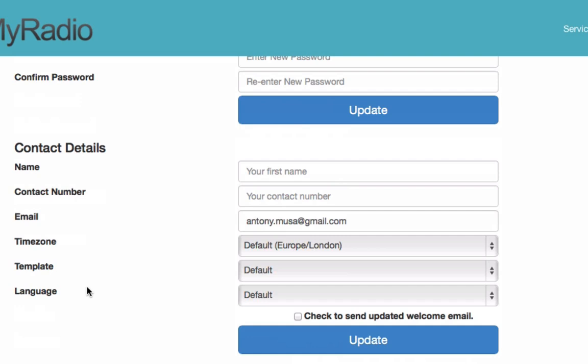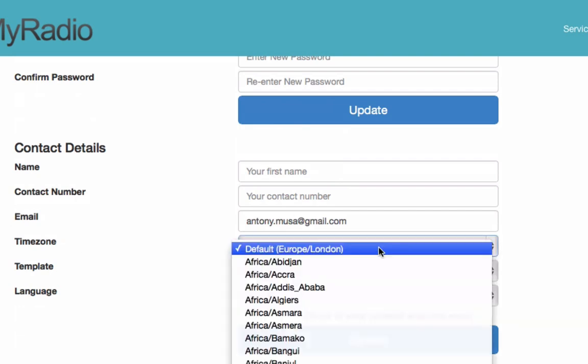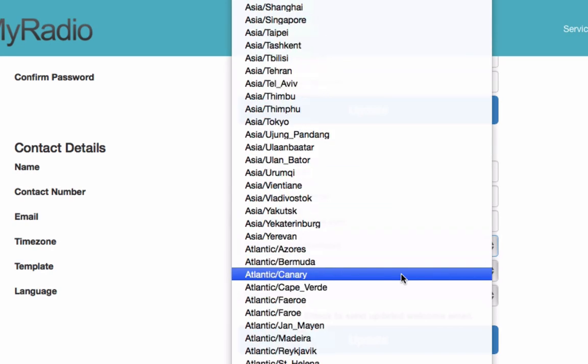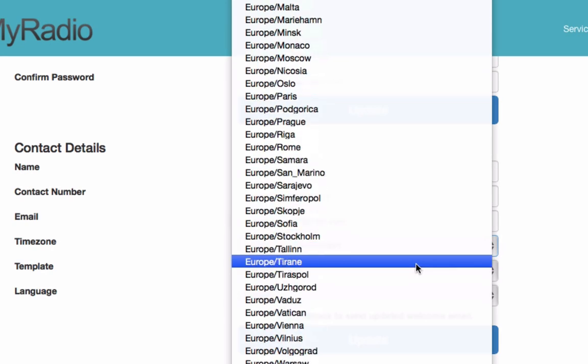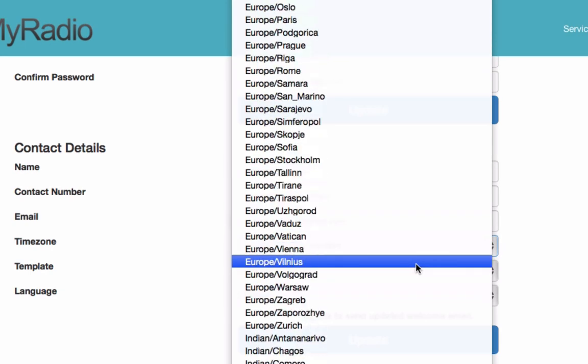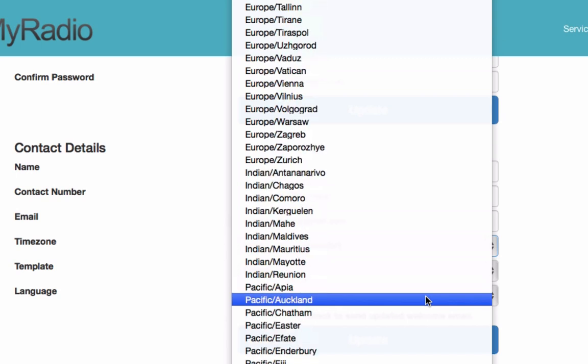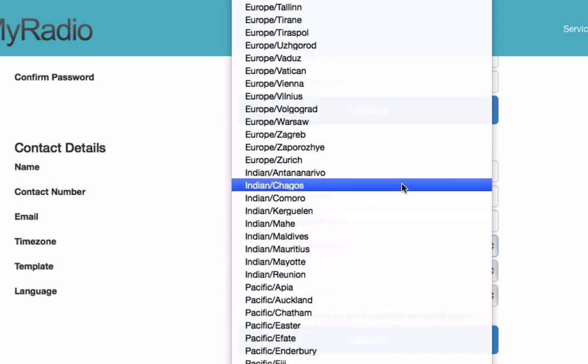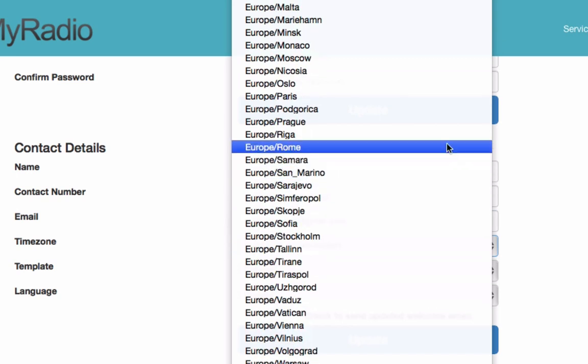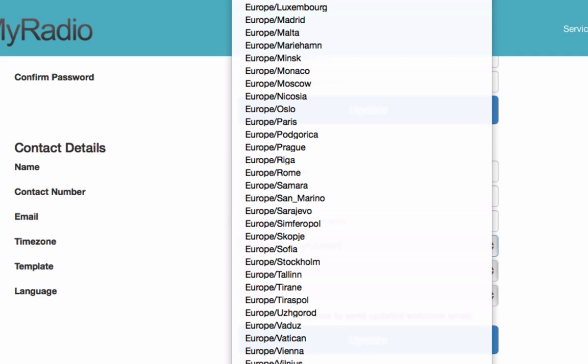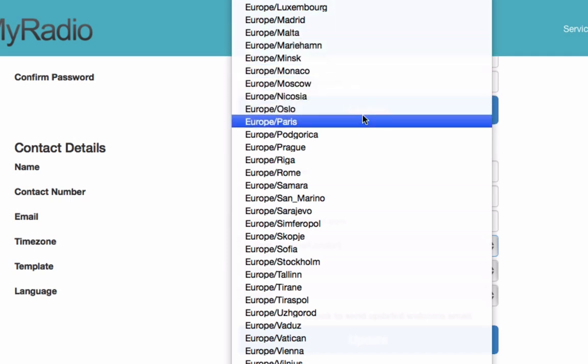In my case that's GMT+1, so let's go ahead and select Europe, for example Europe Paris.